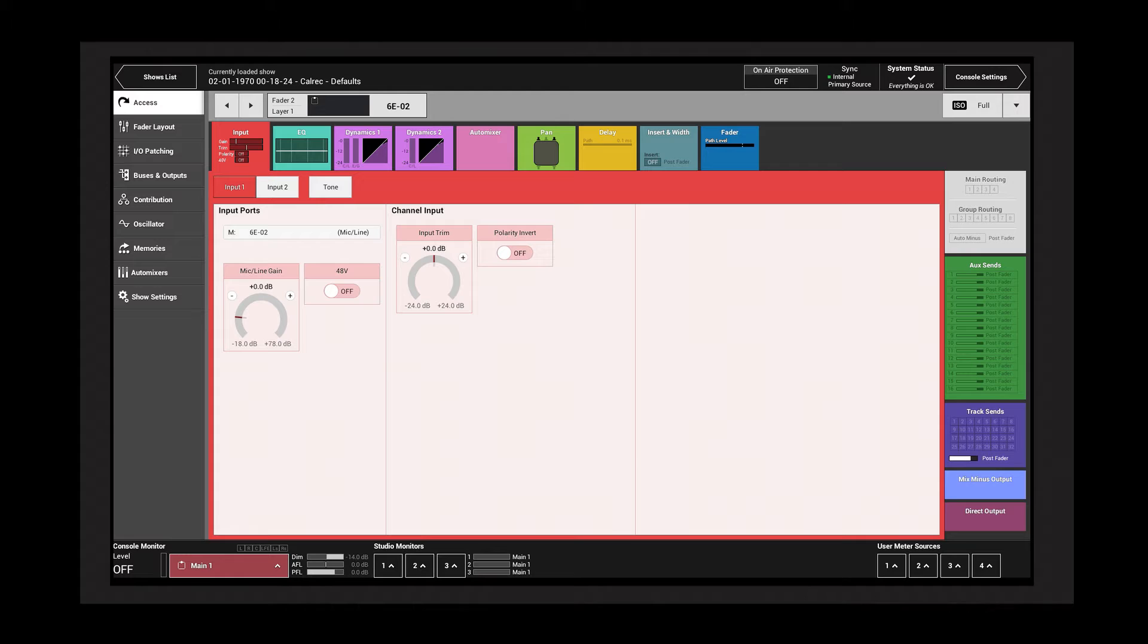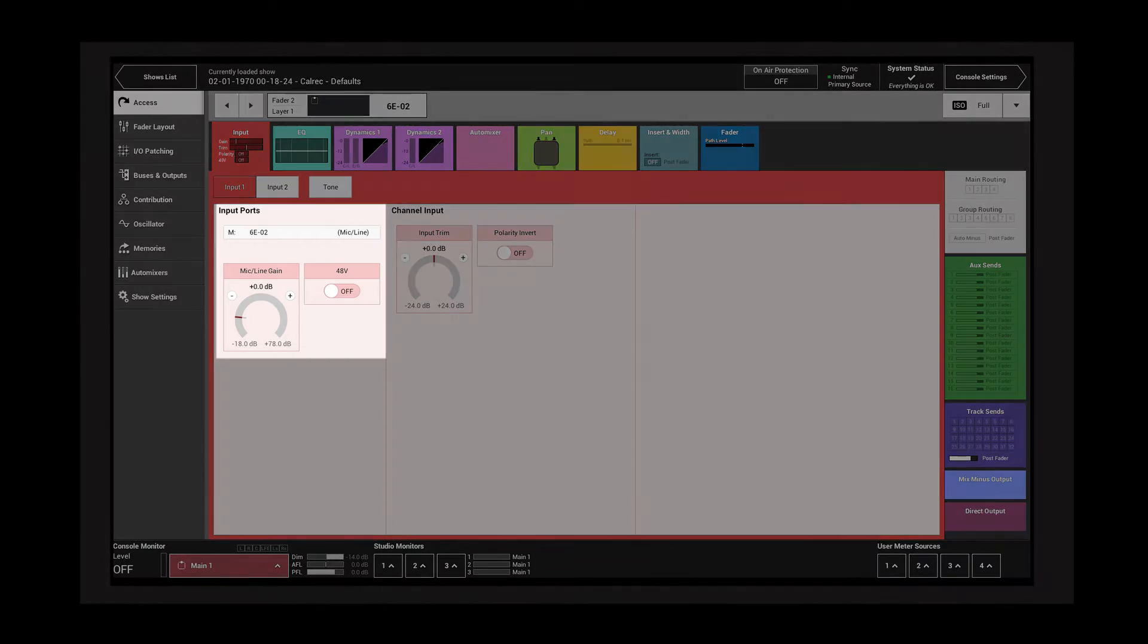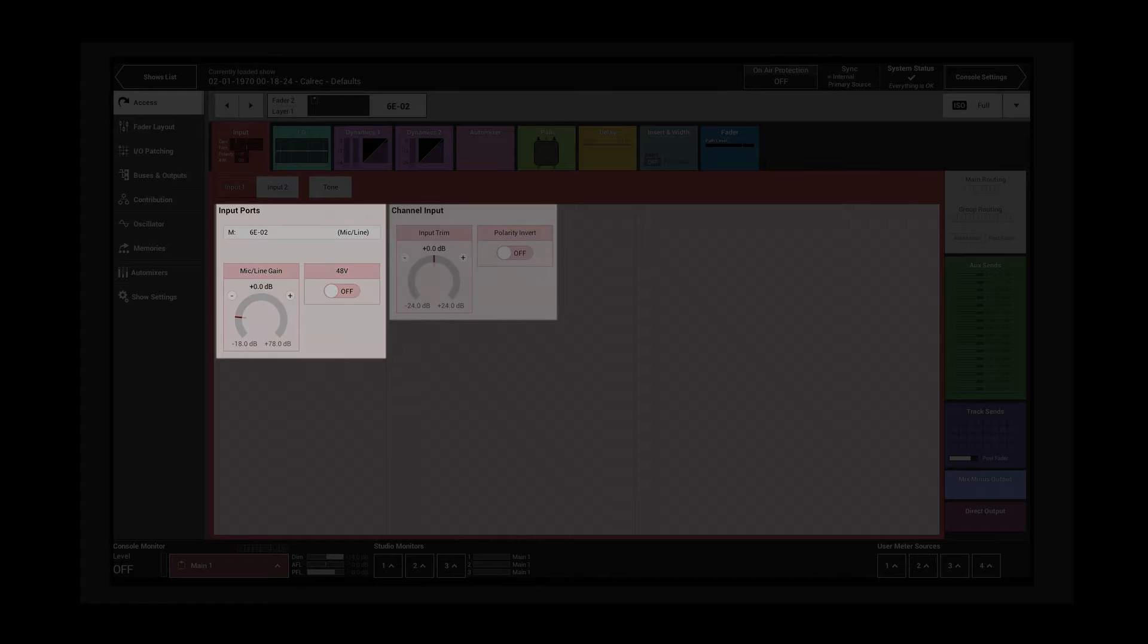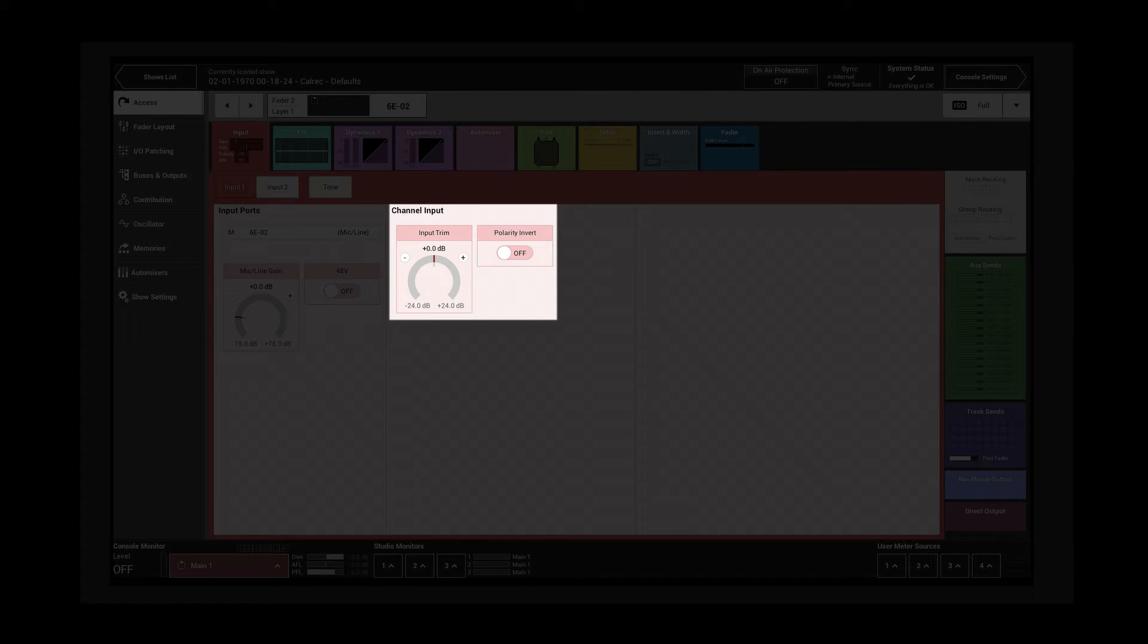The input controls available vary depending on both the type of input source and the channel width. The left-hand side contains controls that relate specifically to the input port. On the right are the controls that relate to the channel.